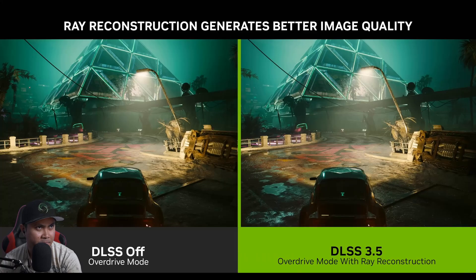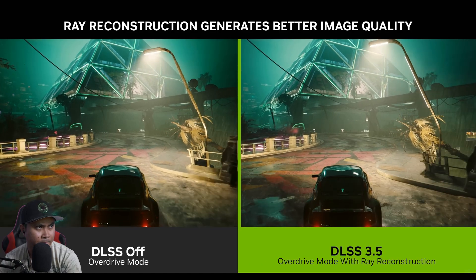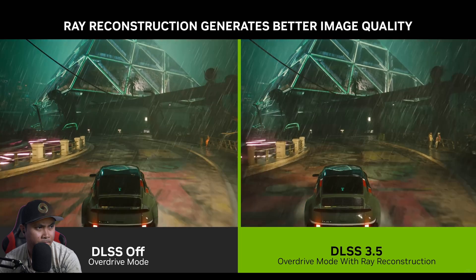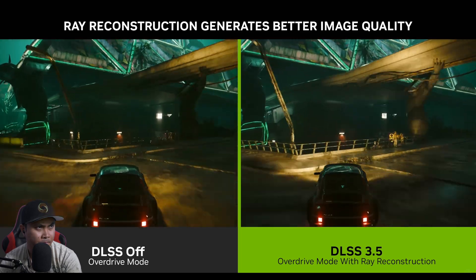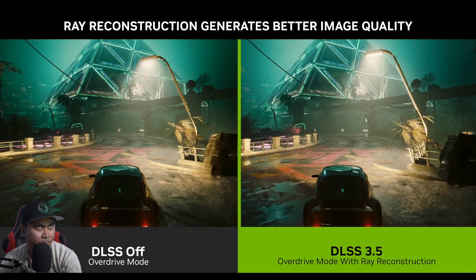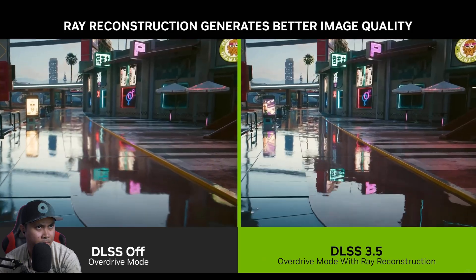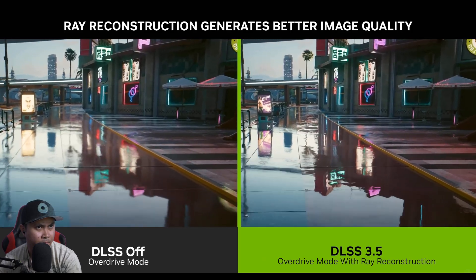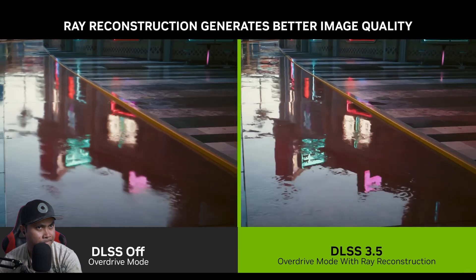DLSS Ray Reconstruction generates higher quality ray traced images. For example, comparing DLSS off to DLSS 3.5, you can see that DLSS reduces ghosting and improves dynamic lighting. You can see reflections can be much sharper using Ray Reconstruction, even in movement.